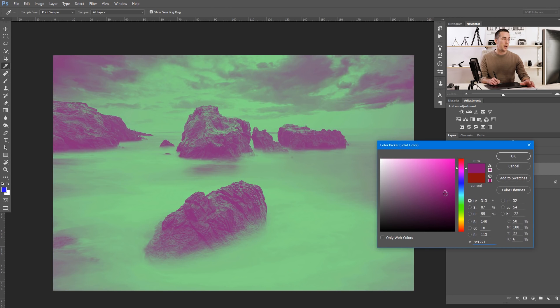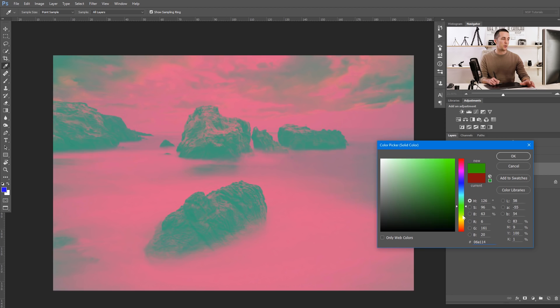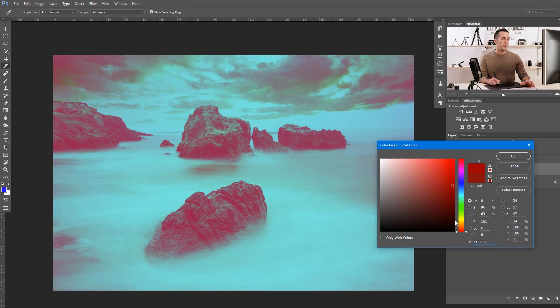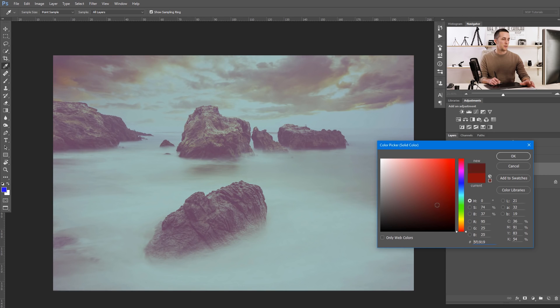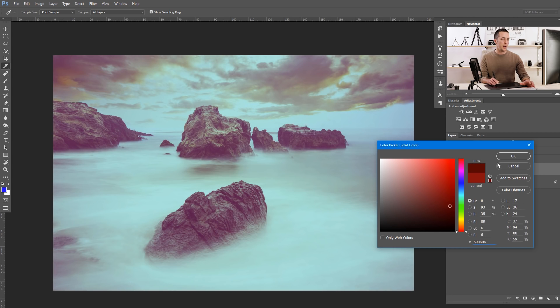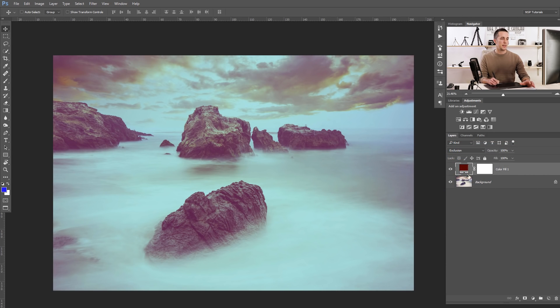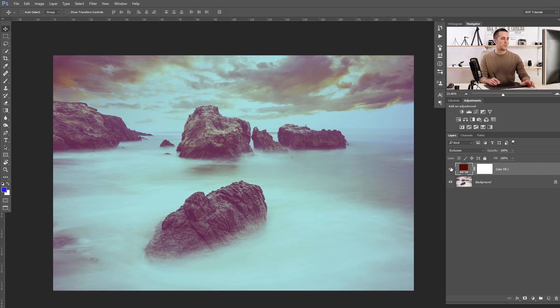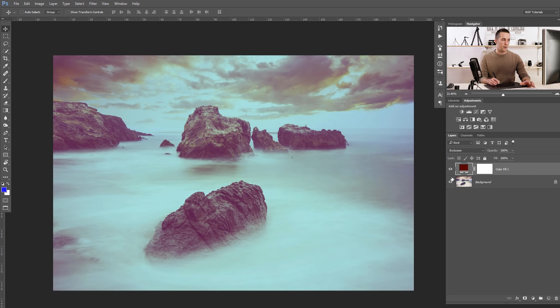Just choose a Solid Color adjustment layer, set the blending mode to Exclusion, and that's it. You can always change the color to get whatever result you want. Before and after — that's the third method.